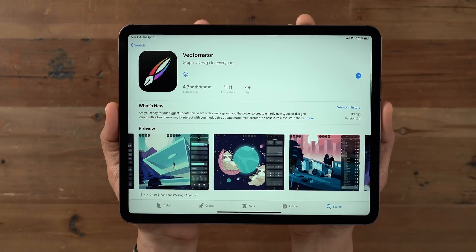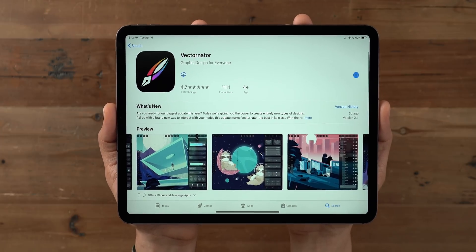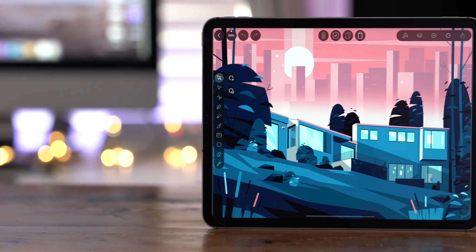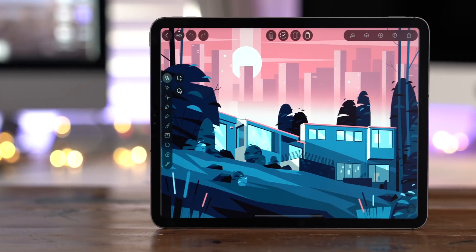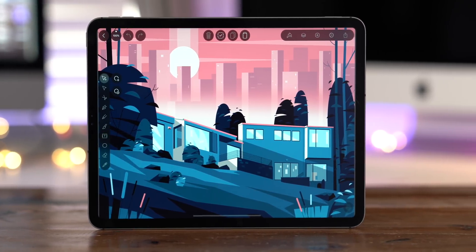So ladies and gentlemen, Vectornator is available right now and it's free. Folks, hit the link down below to go to the app store and download it now. Special thanks to Vectornator for sponsoring 9to5Mac on YouTube.